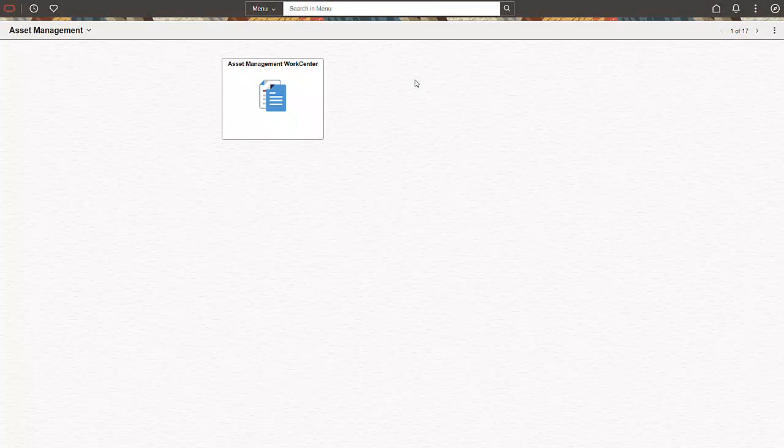The PeopleSoft Fluid Asset Management WorkCenter completely redesigns the classic user interface for the PeopleSoft Fluid WorkCenter framework. This feature boosts your operational efficiency and productivity for asset processing and reconciliation tasks. It becomes your personal workspace for clearing exceptions, asset transactions, and running queries and processes with simple and intuitive navigation.